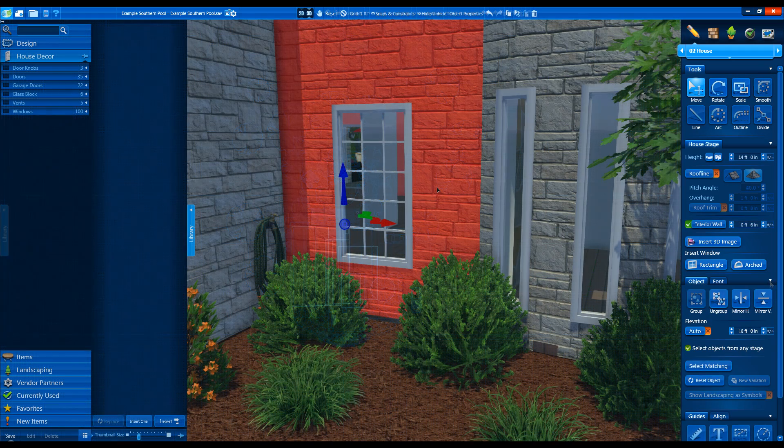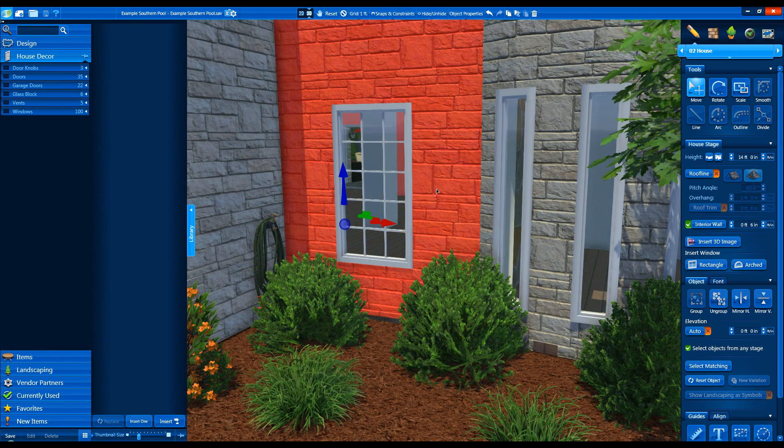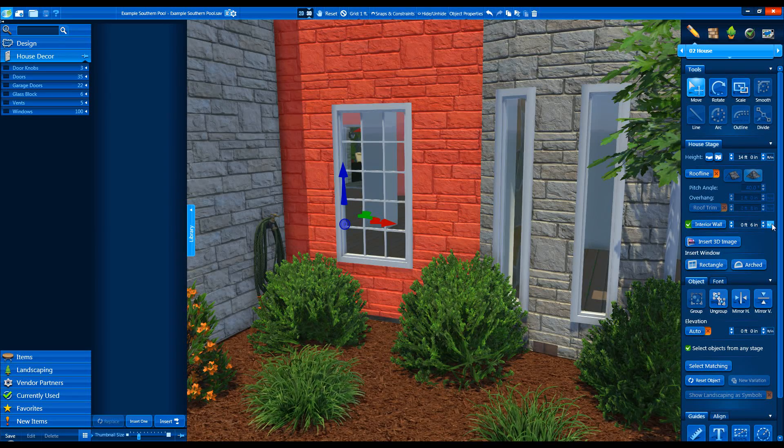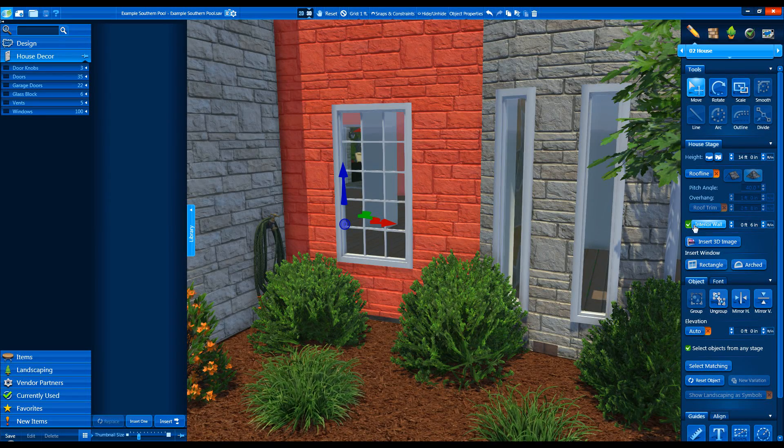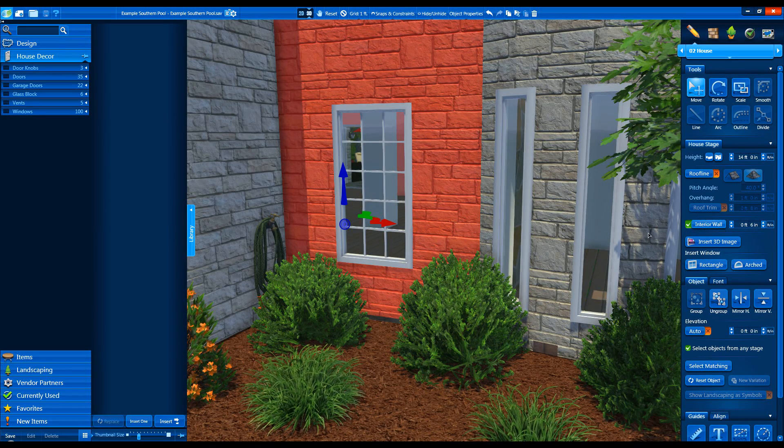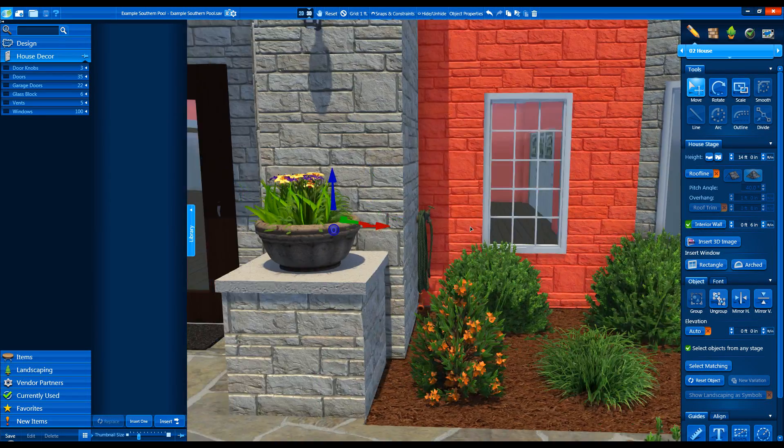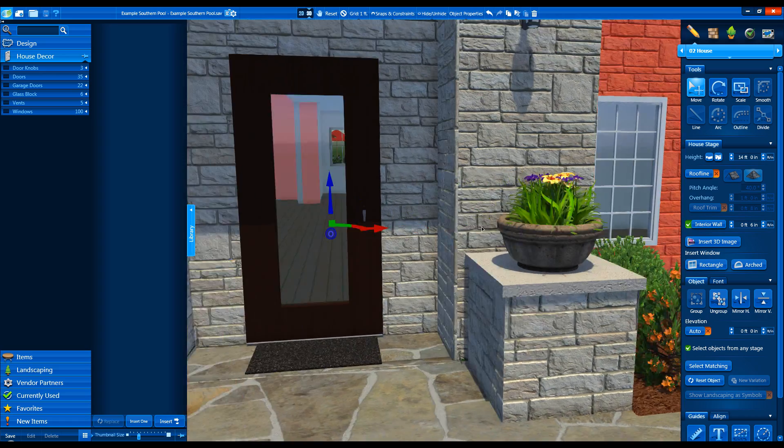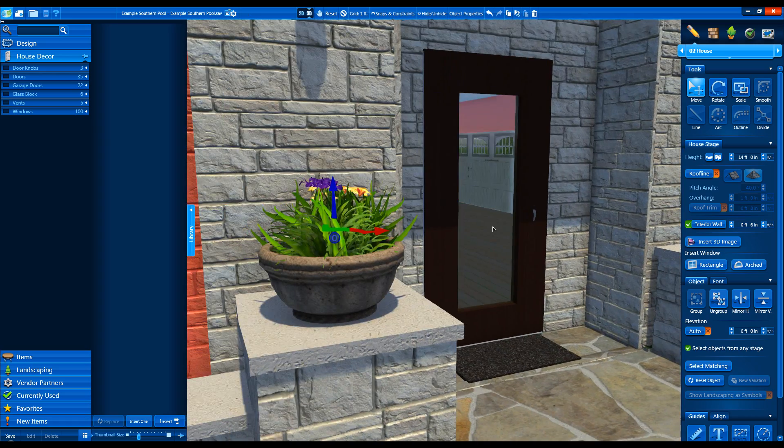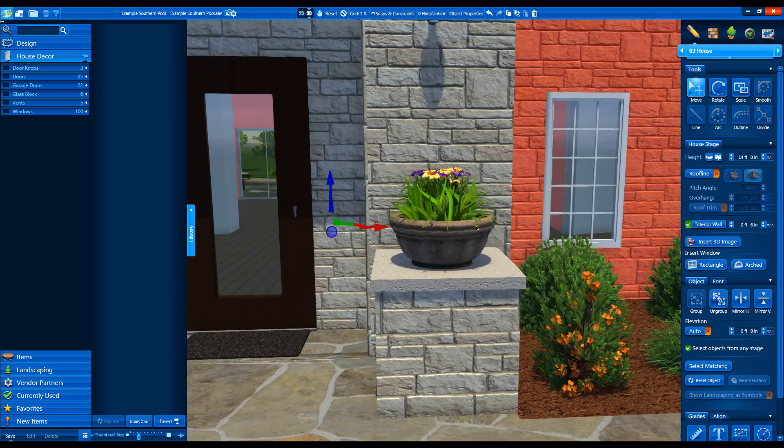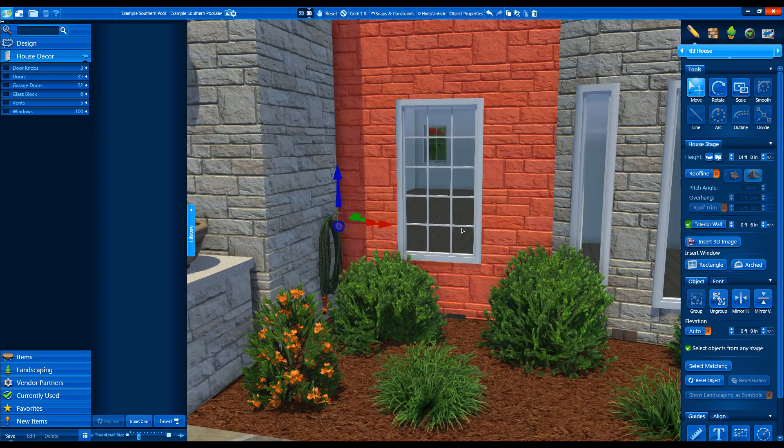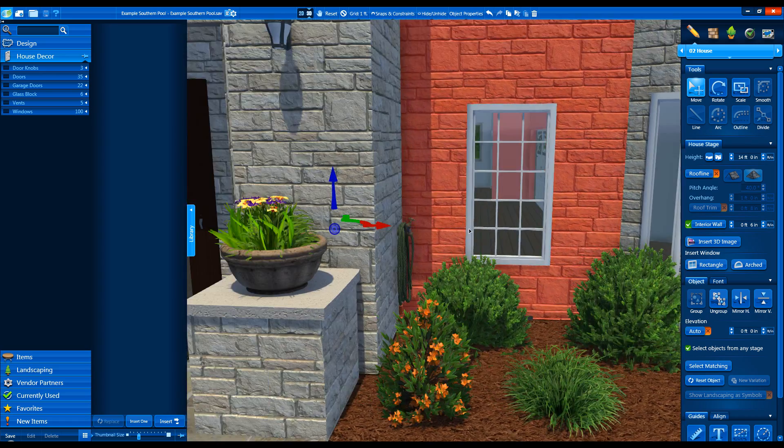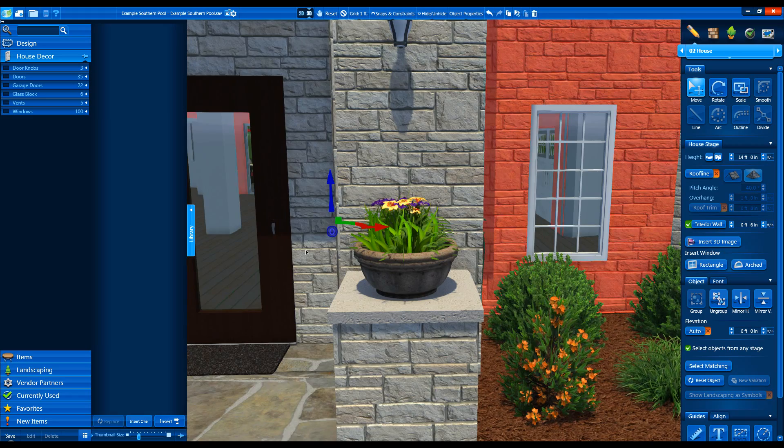New to the House stage is the Interior Wall feature. Houses can now be hollow in order to show the interiors of structures. Windows and doors will cut out holes to see outside with the Interior Wall feature turned on.